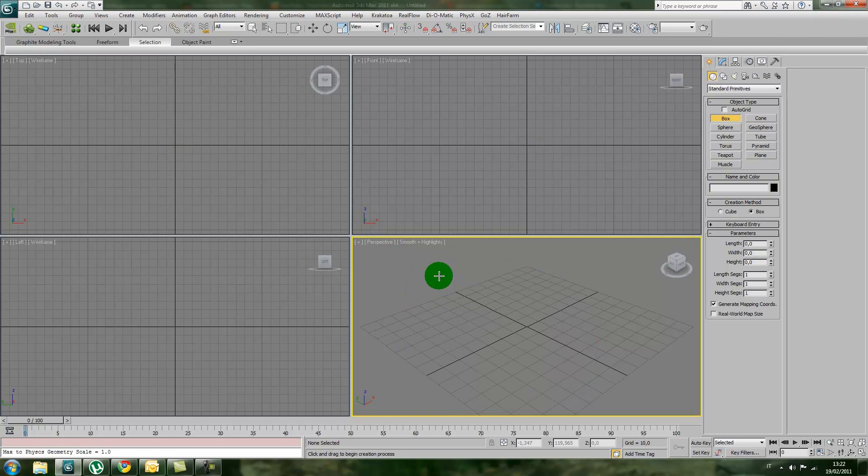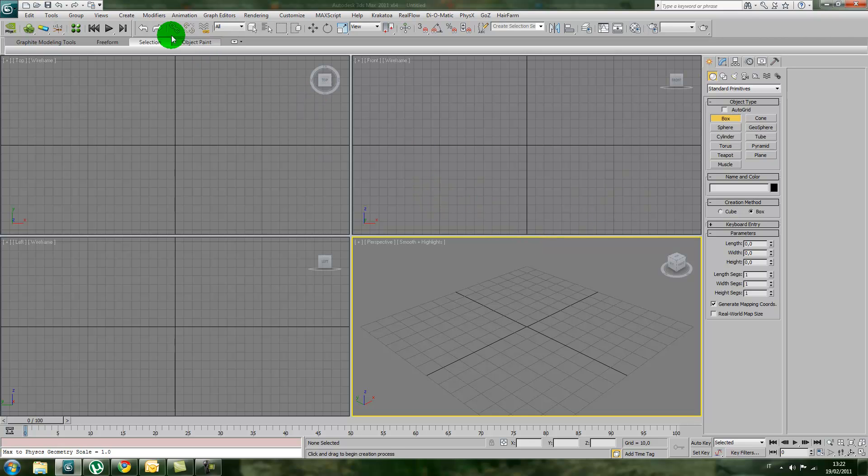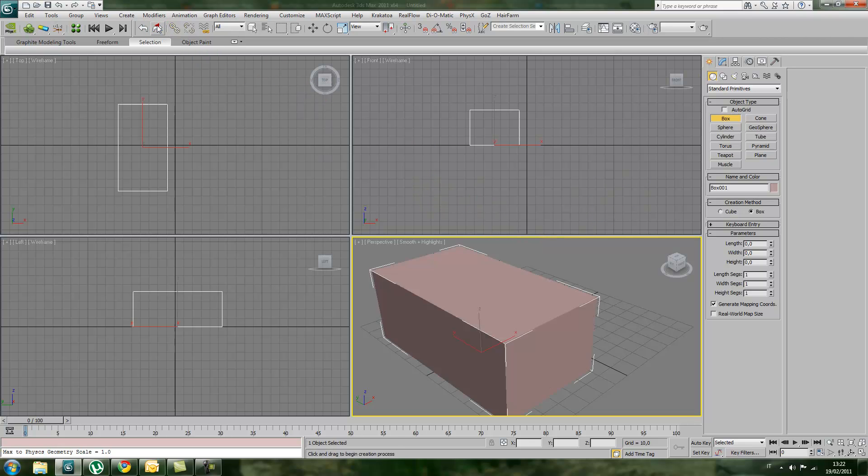As you can see, the box I just made disappears because I pressed undo. If I want to redo this, there is also the redo button, which will restore my cube.